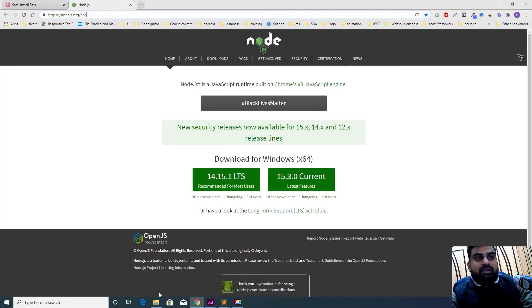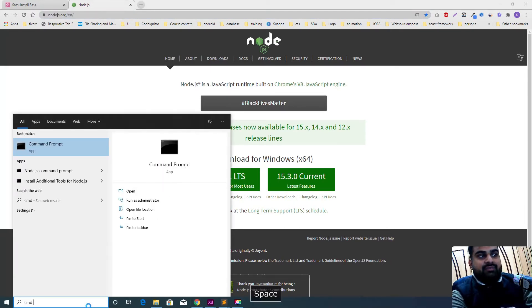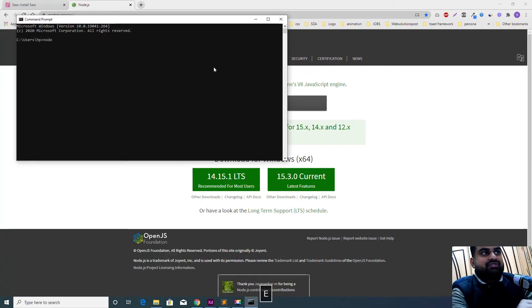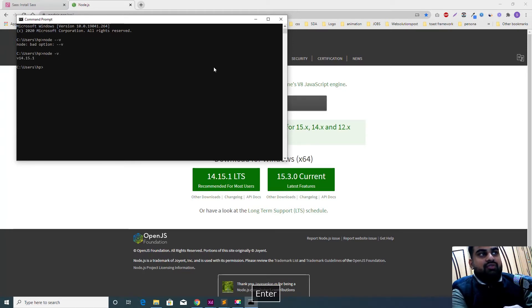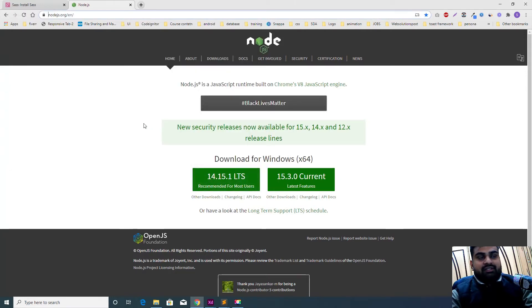Once Node.js is installed, you have to go to your terminal on Mac, or on Windows open your command prompt, and run 'node -v'. It will give you the version of Node.js. This tells us that Node.js is already installed on our computer — it is installed globally because it's in the main directory of Windows.